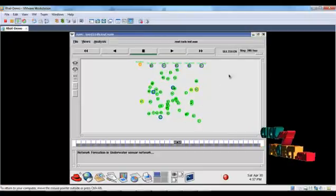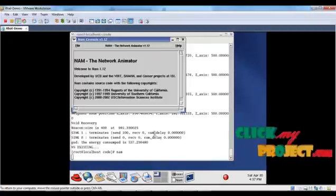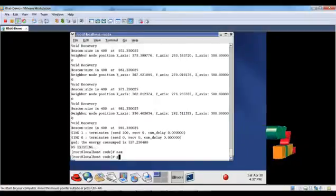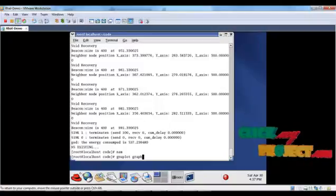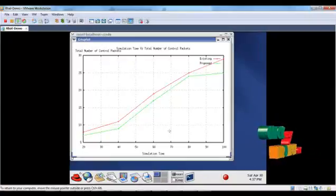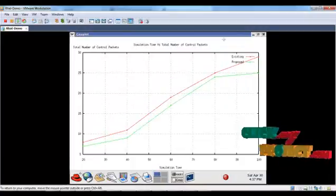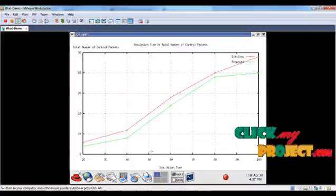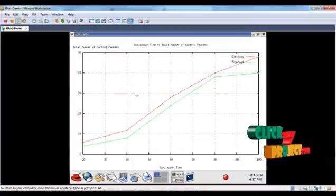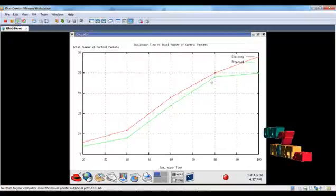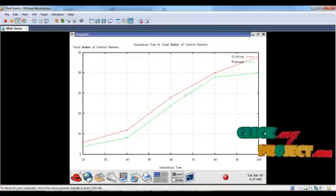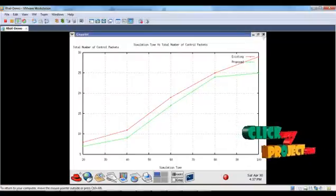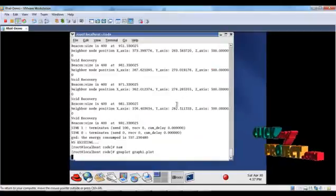After running the simulation, we see the performance results in graphs. Back to the terminal window, type gnuplot graph name.plot. This shows the total number of control packets generated during simulation time. The existing system has high control packets, but the proposed system has less.